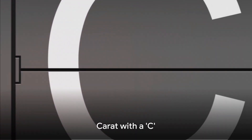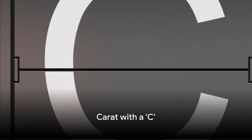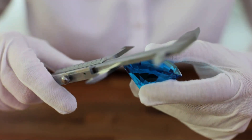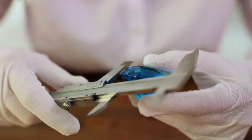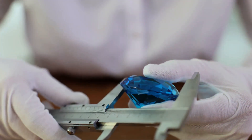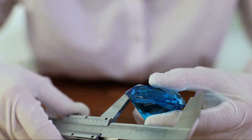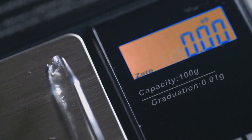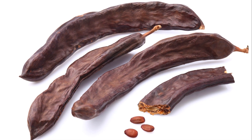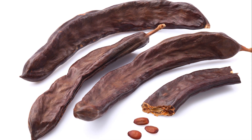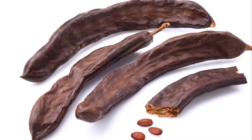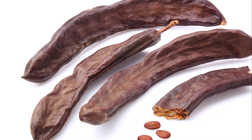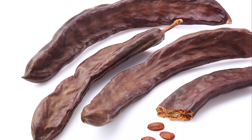First off, let's talk about carat with a C. Carat, spelled with a C, is a unit of weight used to measure gemstones like diamonds and pearls. It tells us how much a gemstone weighs. Fun fact: the term carat actually originates from the carob seeds used by ancient merchants as counterweights on their scales.